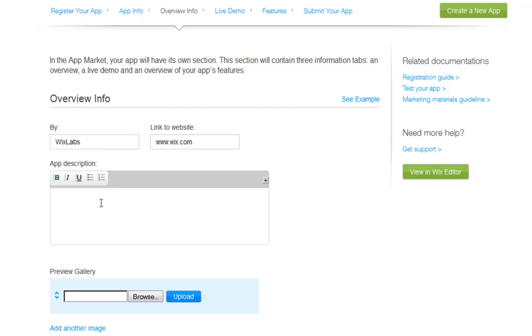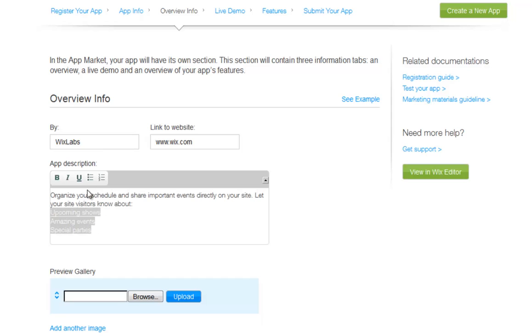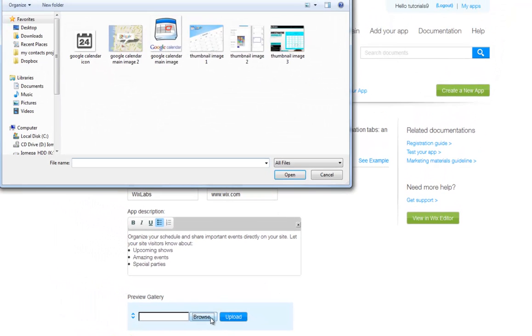Now, summarize your app in the description here. Also, add a gallery of images here to show off your amazing app.